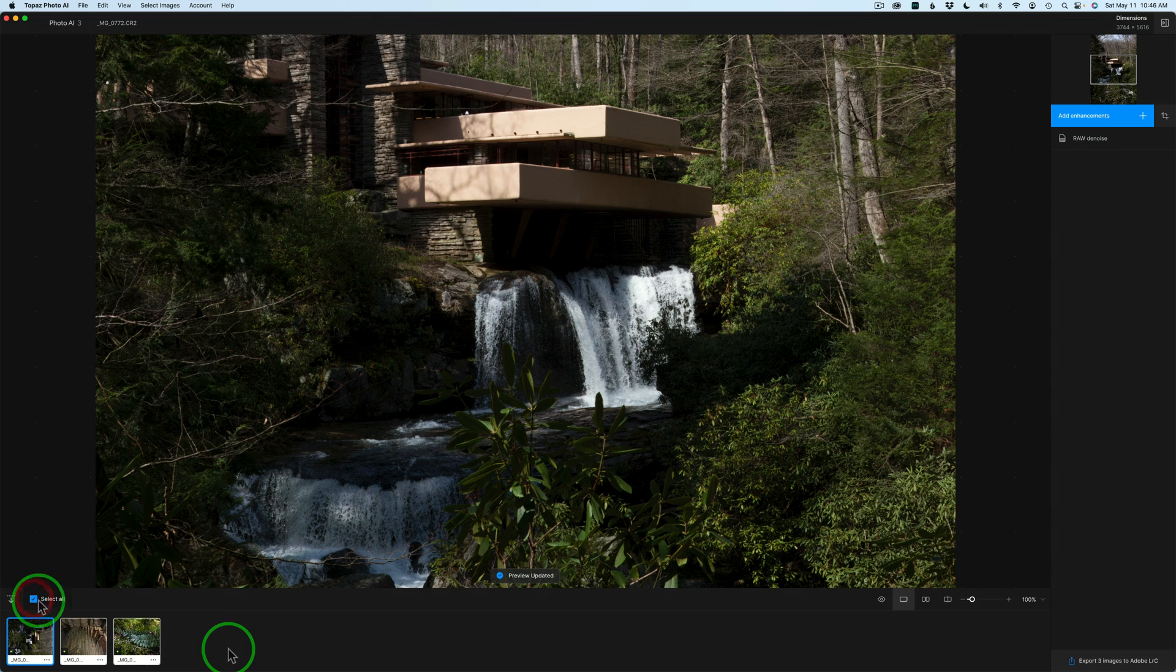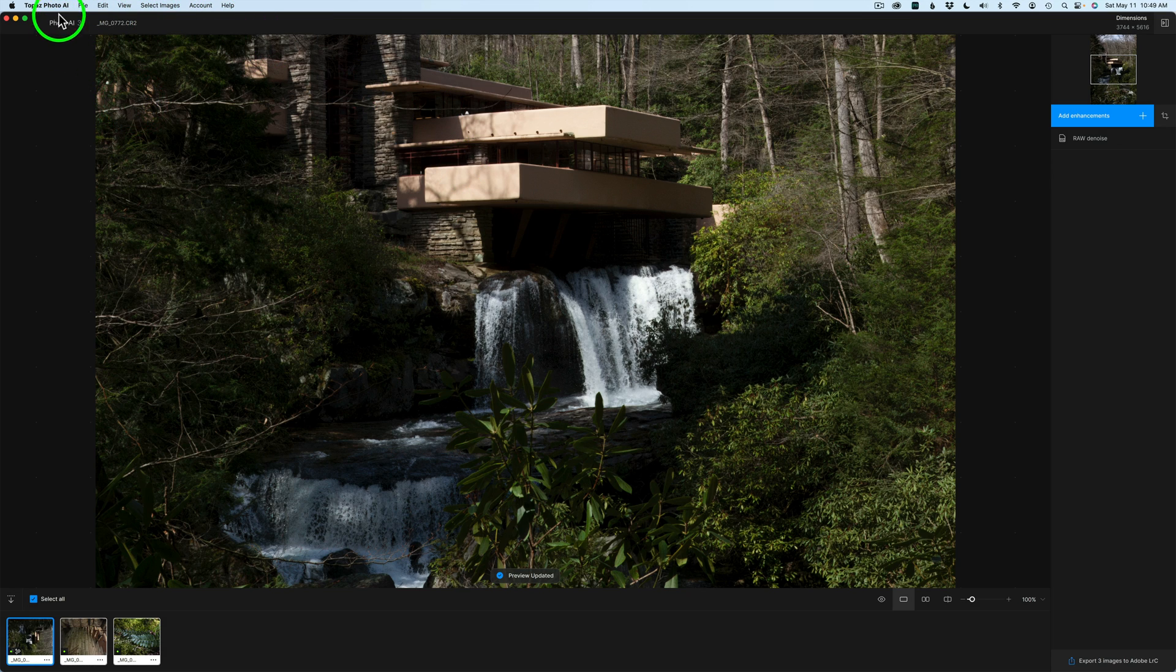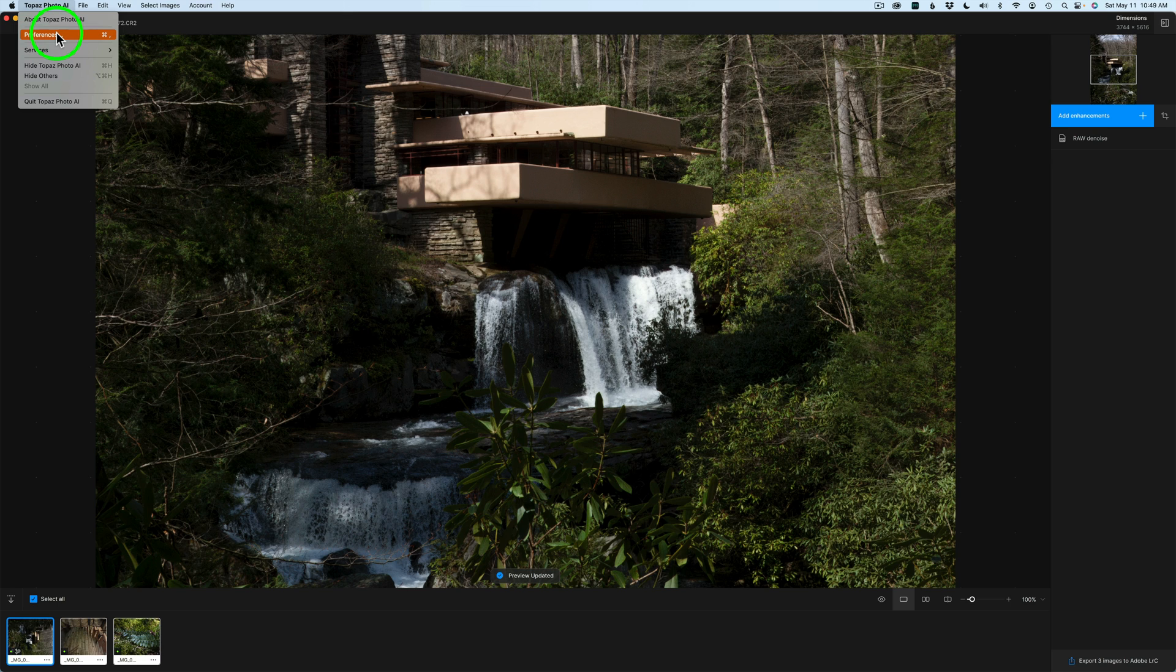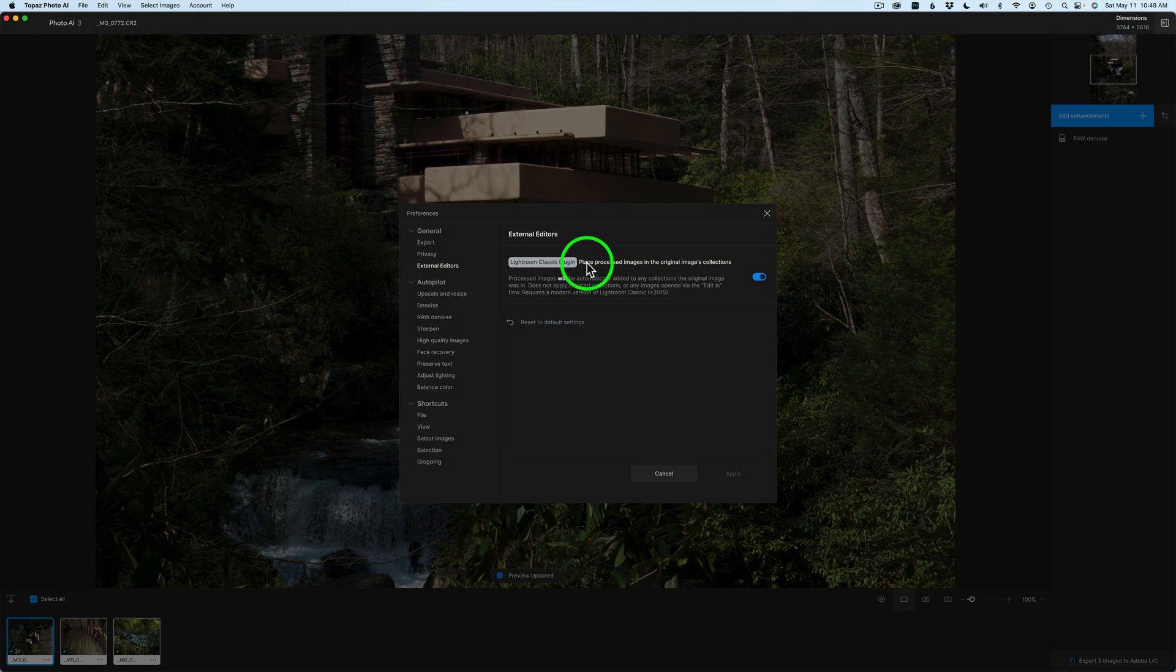Then they'll all get the autopilot setting. If you want to have that ability to send back the images to a collection as well as the original file folder, all you need to do is come up and click on Topaz Photo AI, click on your preferences, and then click on External Editors. And you'll see this Lightroom Classic plugin. Place processed images in the original images collection. Just toggle that on.